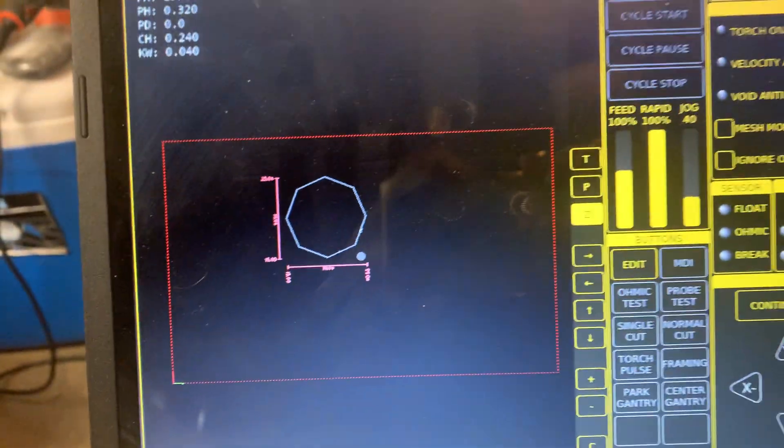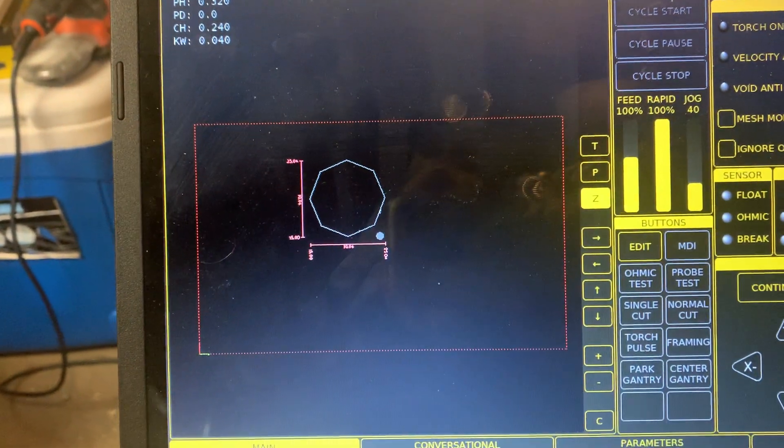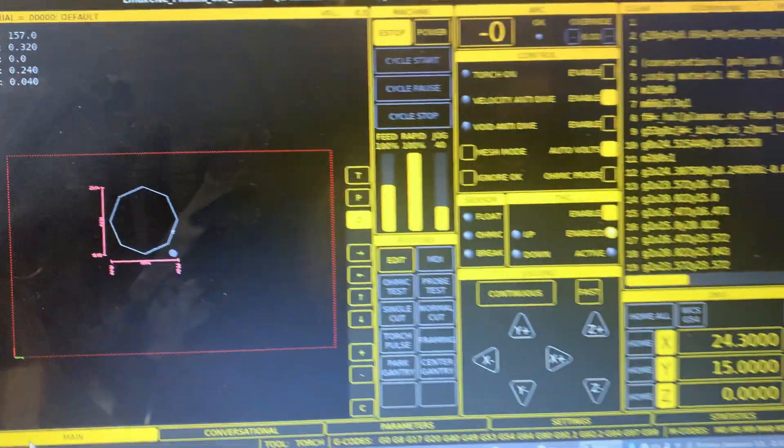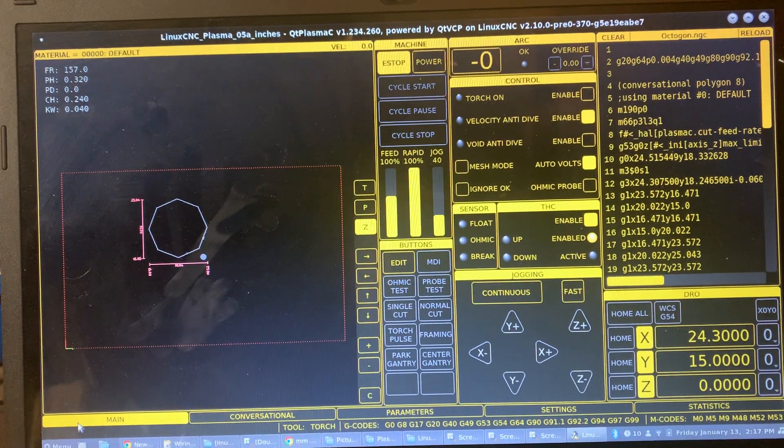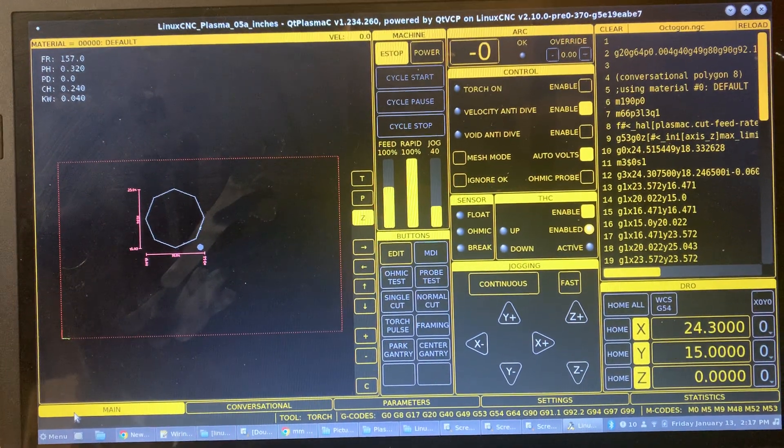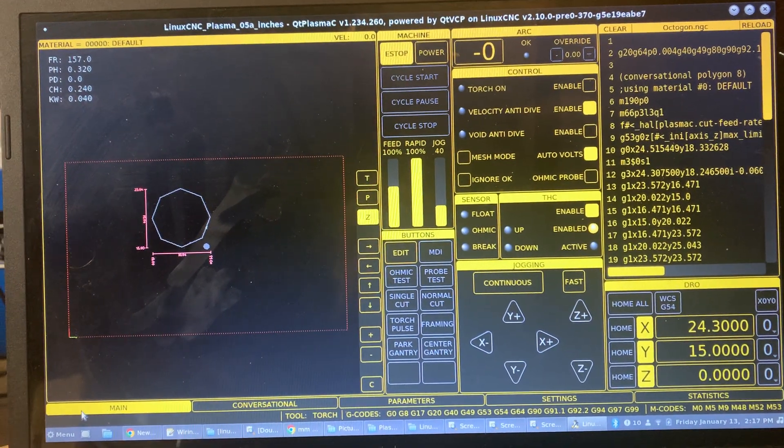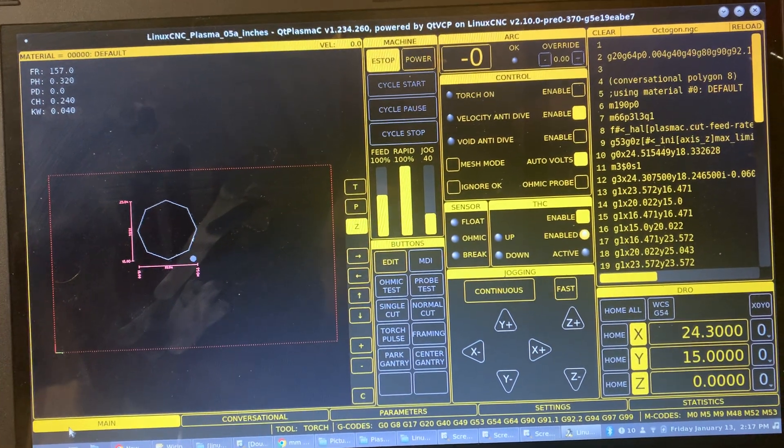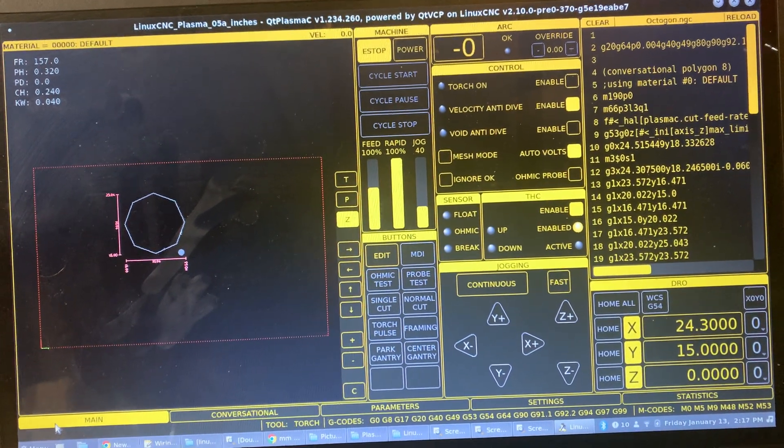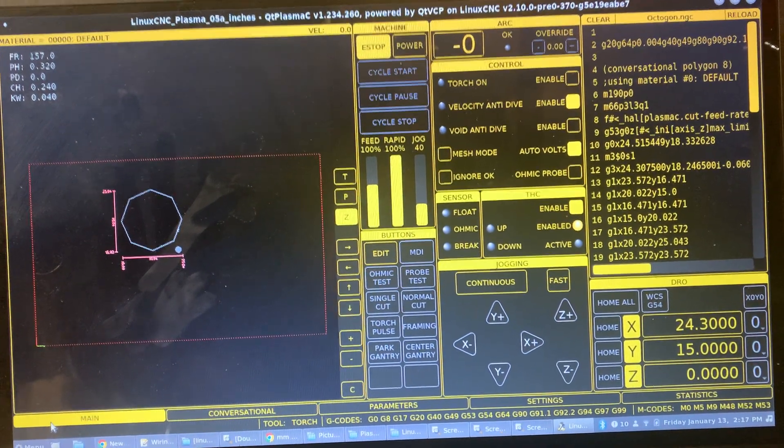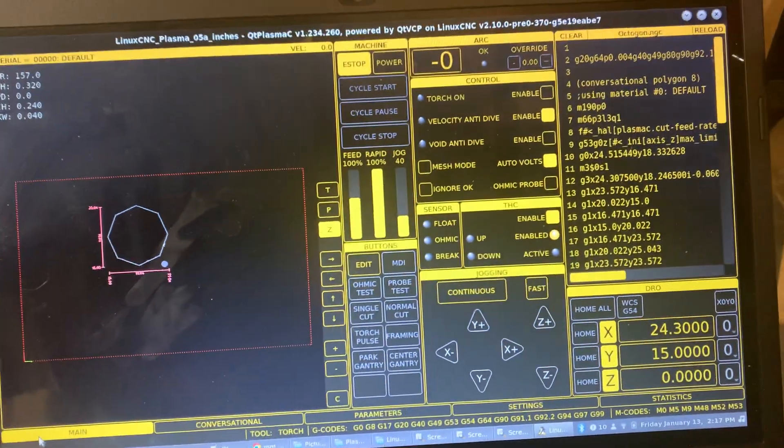I've got that octagon there. I just wanted to show you real quick what the homing process looks like, the probe test process, and running a cycle to do a dry run without actually cutting anything.